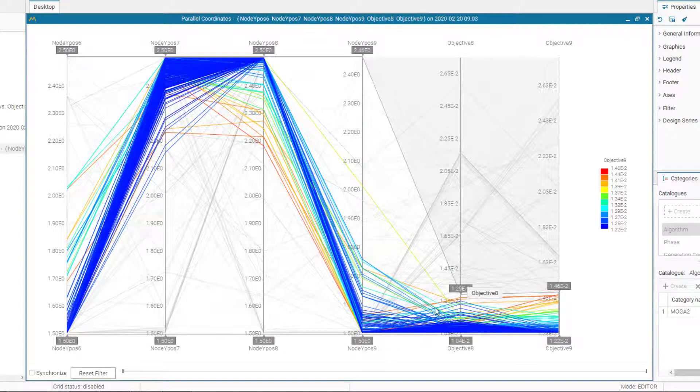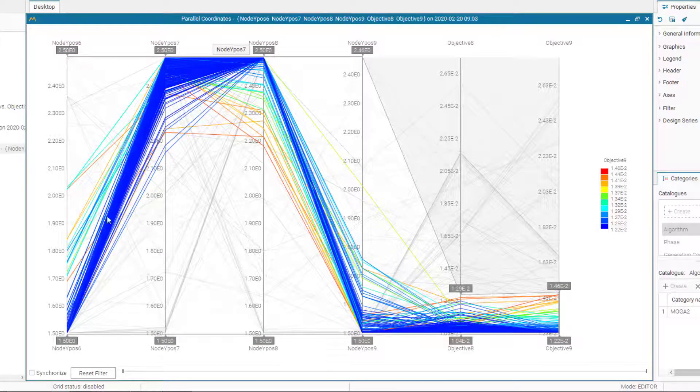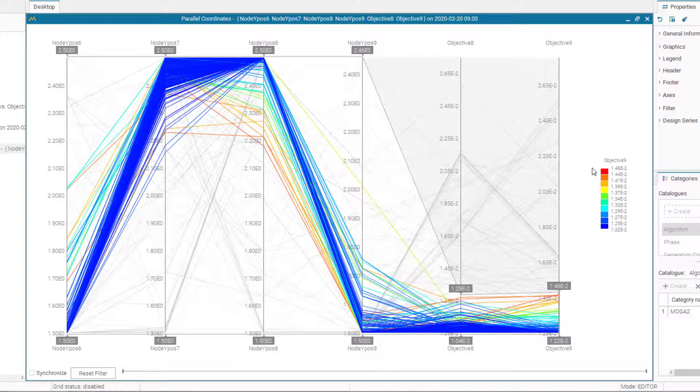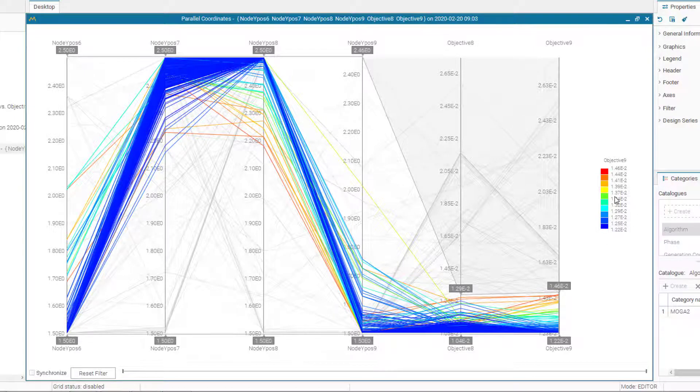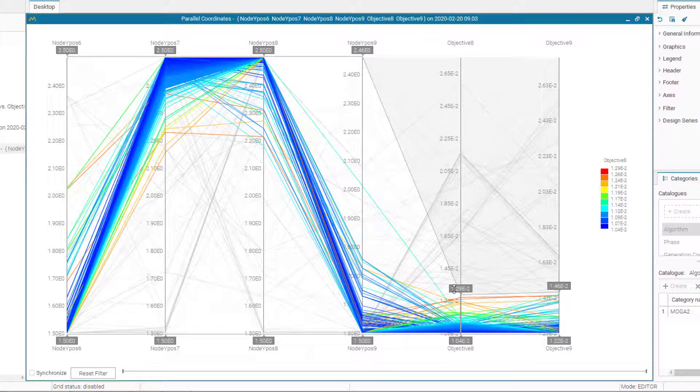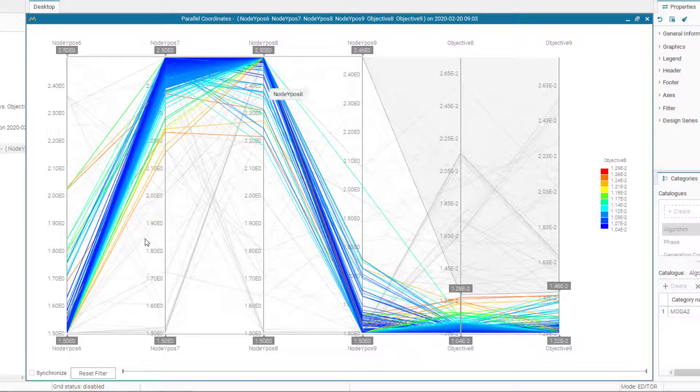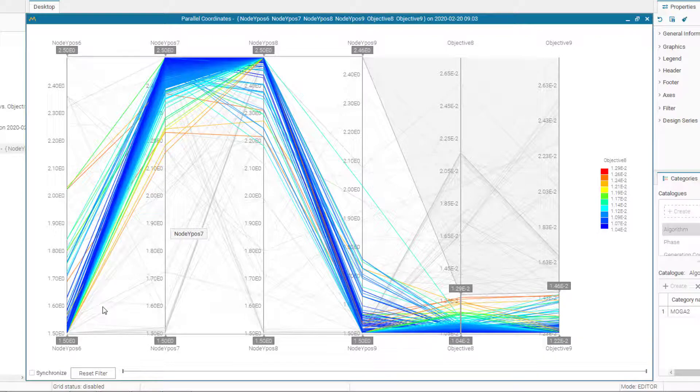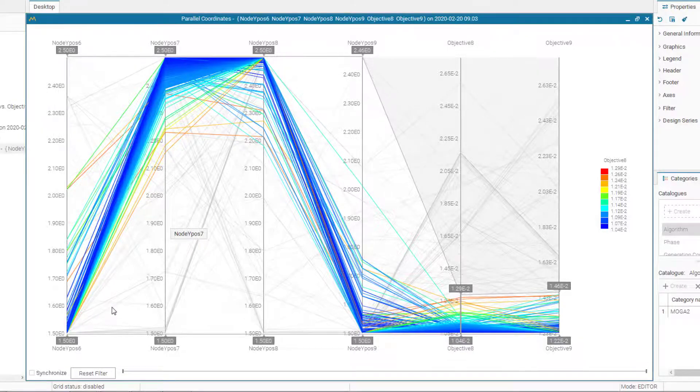So these are the designs that are feasible. And you can see the values for objective 9 here shown by different colors. If you click on objective 8, you will see the values of objective 8 and the lines related to that and corresponding values for the variables.